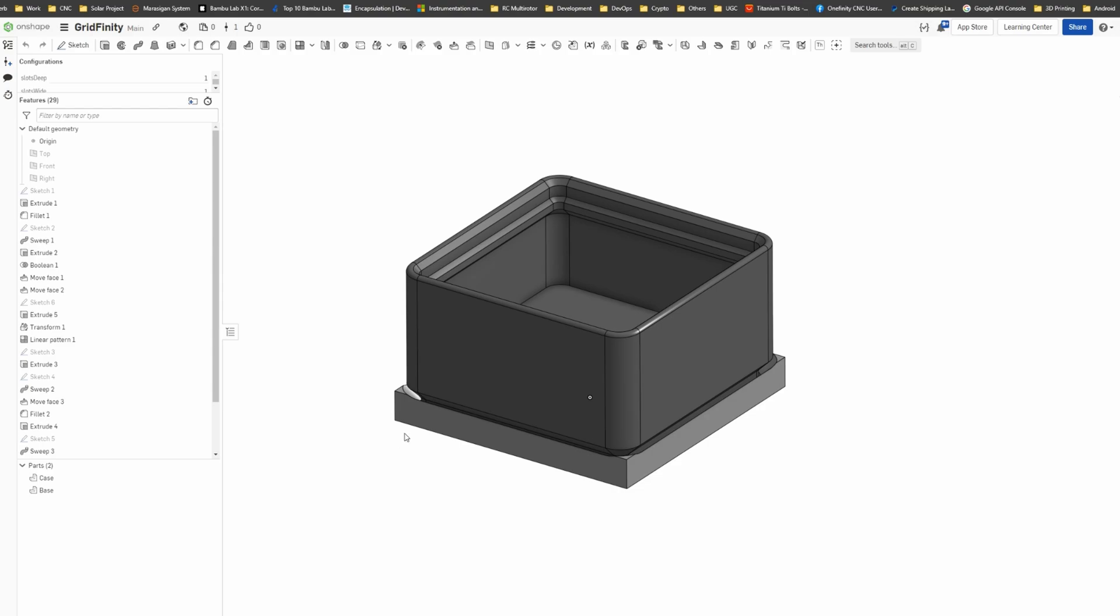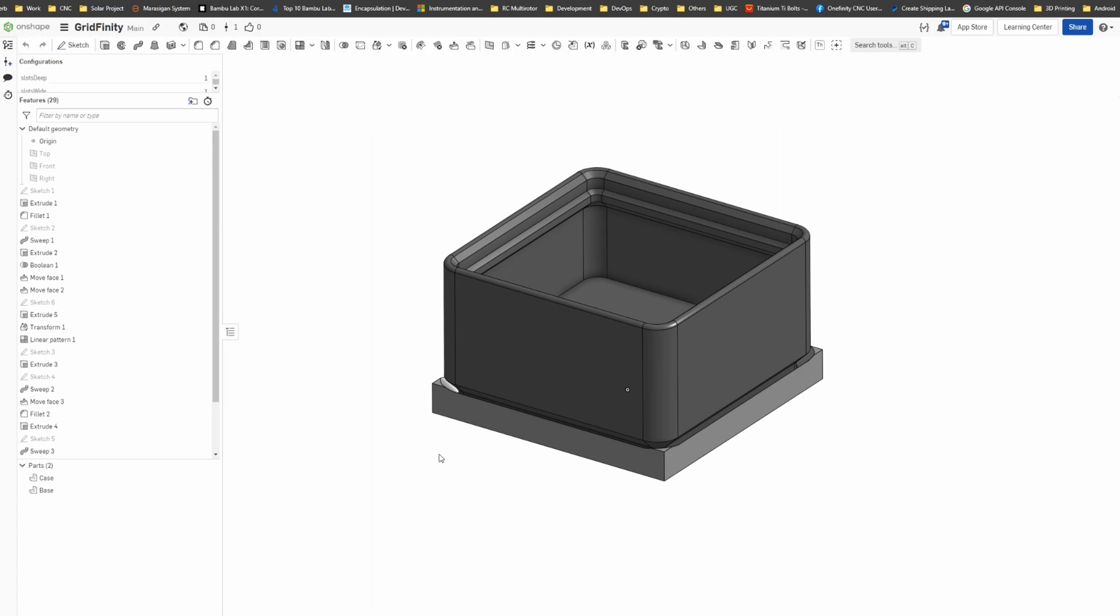Hello everyone, today I'm gonna demo to you the GridFinity on OnShape.com. So there's already a template that was created by Zach Friedman on Fusion 360, but I prefer using OnShape because you can just use your modern browser Chrome, Edge, or Firefox to do the design. You don't need to install anything.